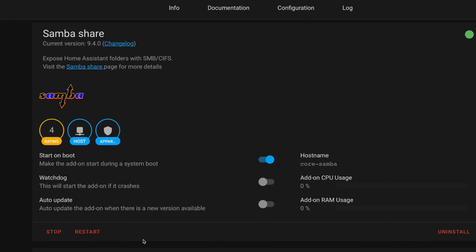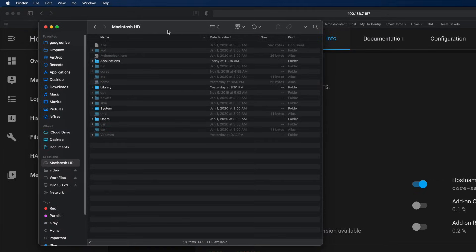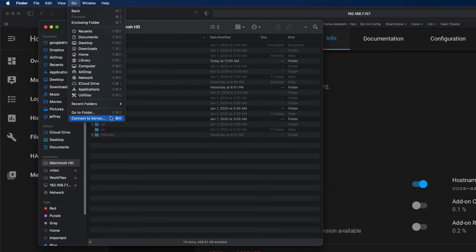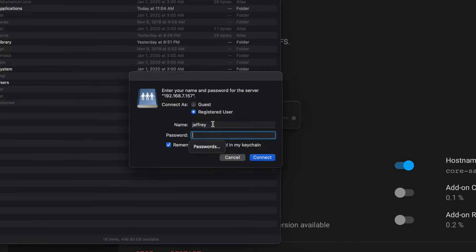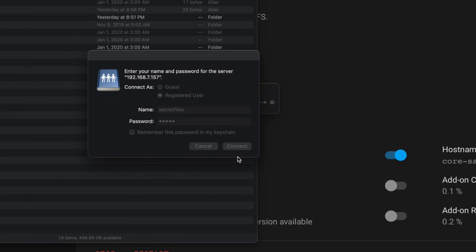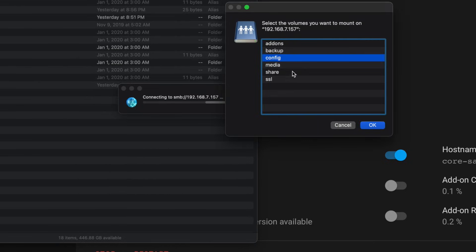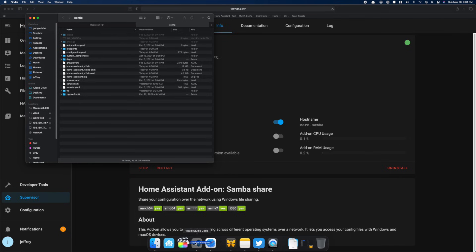Once it has started, you can head over to the network on your PC. On a Mac, I just use Finder, go up to the Go menu, and then select Connect to Server. The address is smb:// followed by the IP of my Home Assistant host. When I click Connect, I get prompted for the credentials I set up in the Samba configuration. I enter those and hit Enter. And there we are — access to the configuration files. From here, I can just drag them into my favorite editing app and go to town making changes.